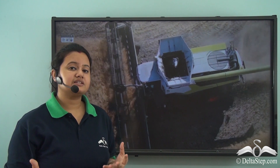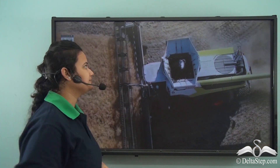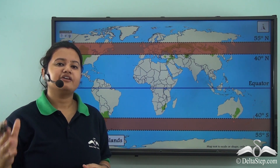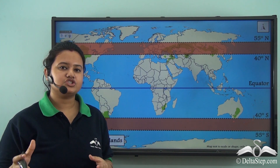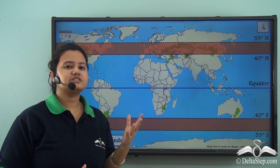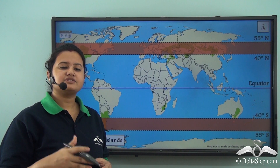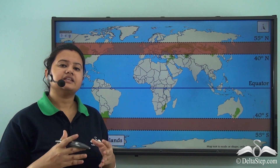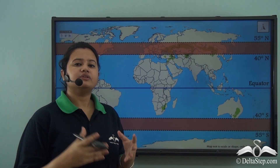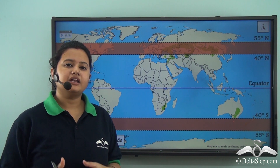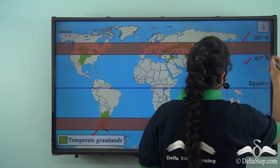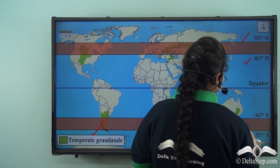A grassland refers to a treeless region, almost like the one we saw in the previous video. These treeless regions located in the temperate zone are known as temperate grasslands.